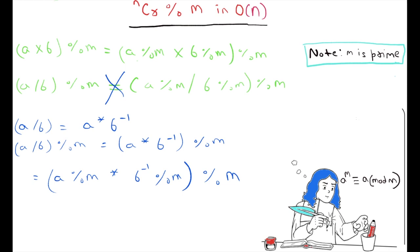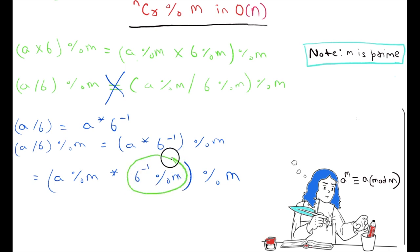So now our new task is how to calculate B-inverse modulo M. If we calculate this, then we can calculate A/B modulo M. With the help of Fermat's Little Theorem we can calculate this.